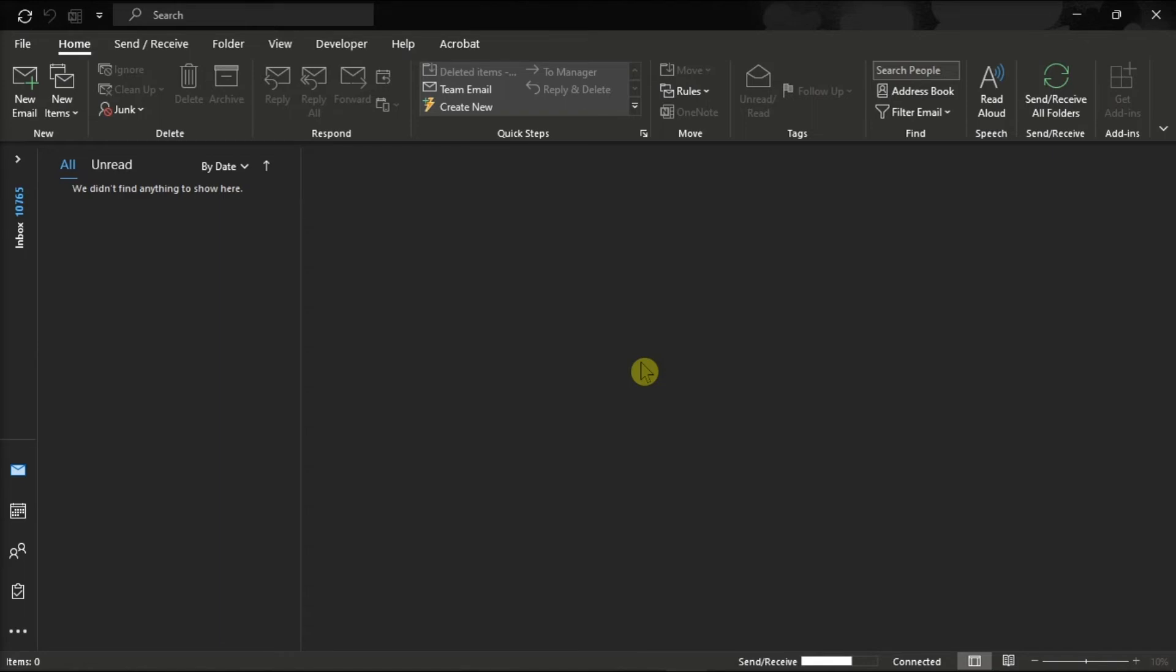Now this will also reset the folder assignments to default folders for the account, and it will also recreate any missing folders.